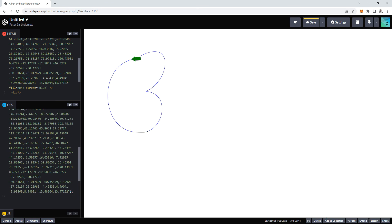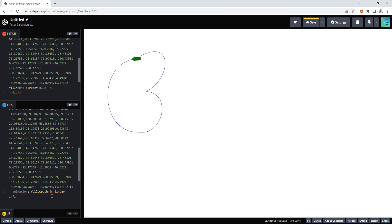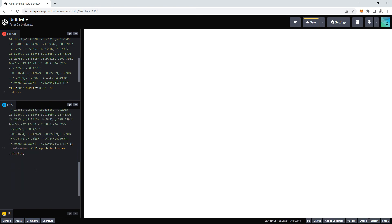And we want to animate that, so we have animation. Let's call it FollowPath. FollowPath, make that eight seconds, linear, and infinite.